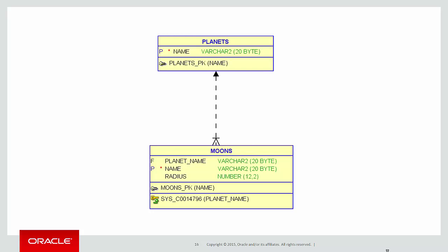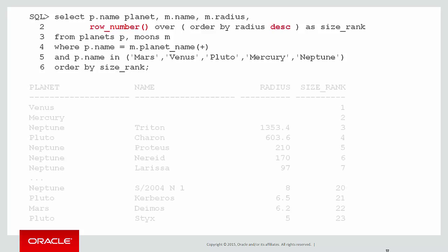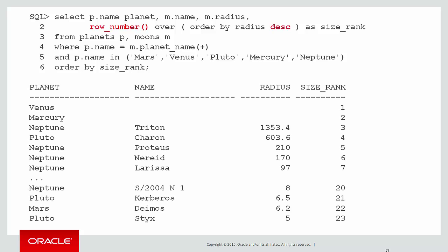So here's our analytic function, as we've seen in the past, to order them. We're using order by radius descending to get largest to smallest. And here's our result. And as we can see, we have our size ranked down the right-hand side.